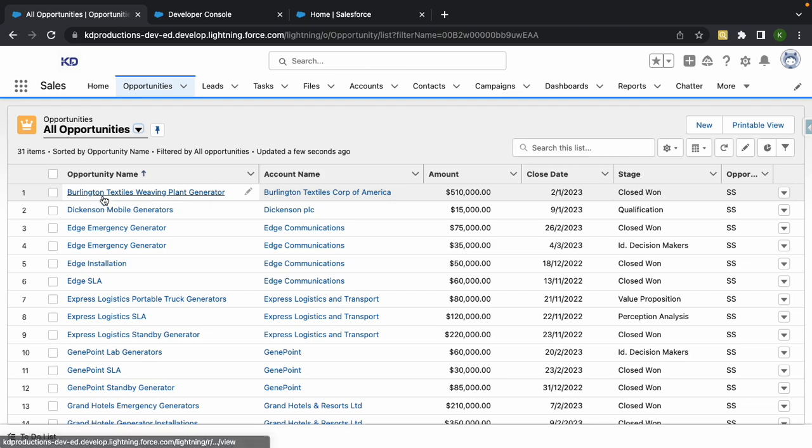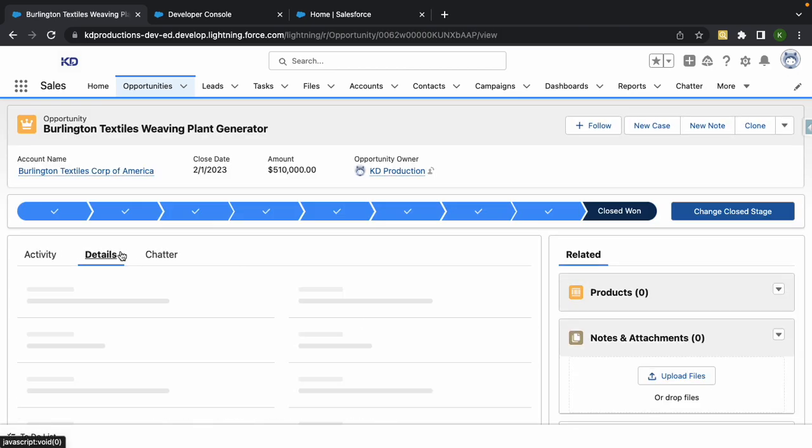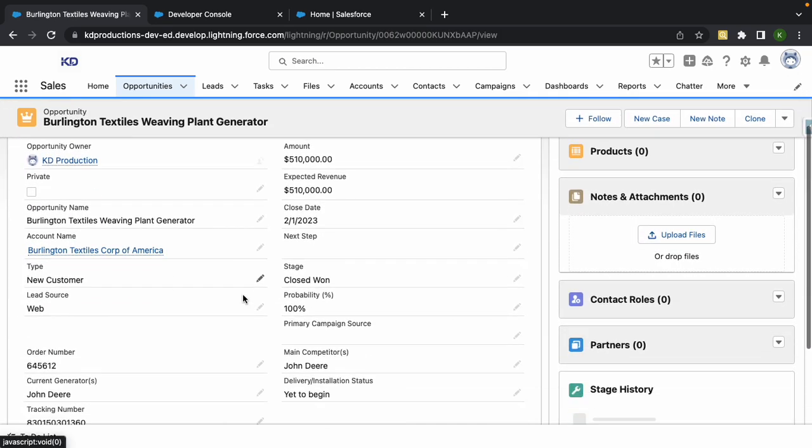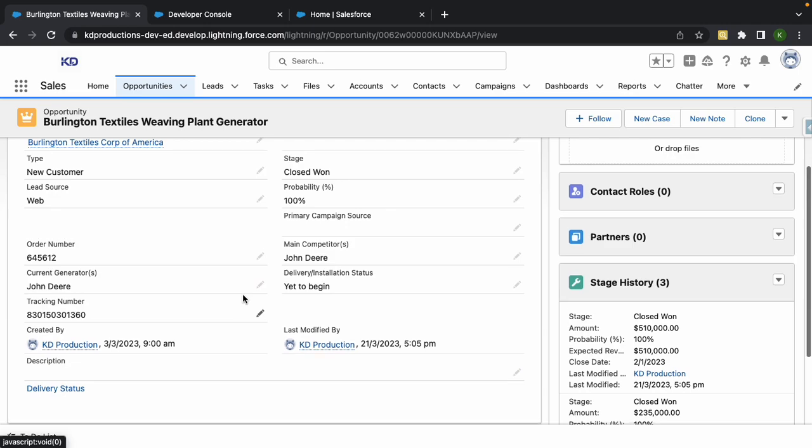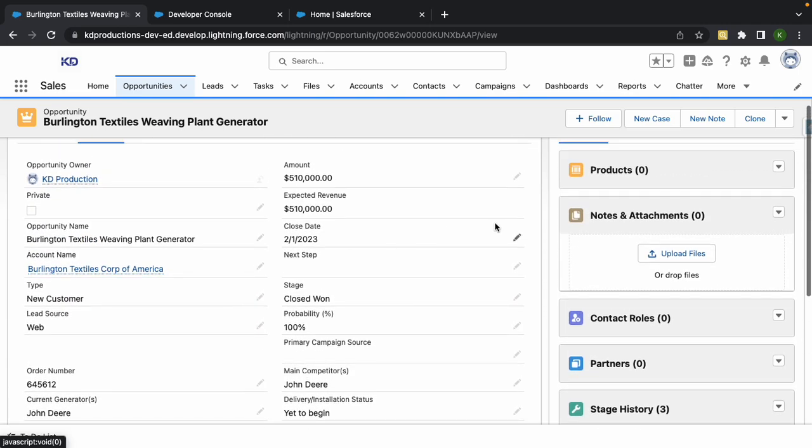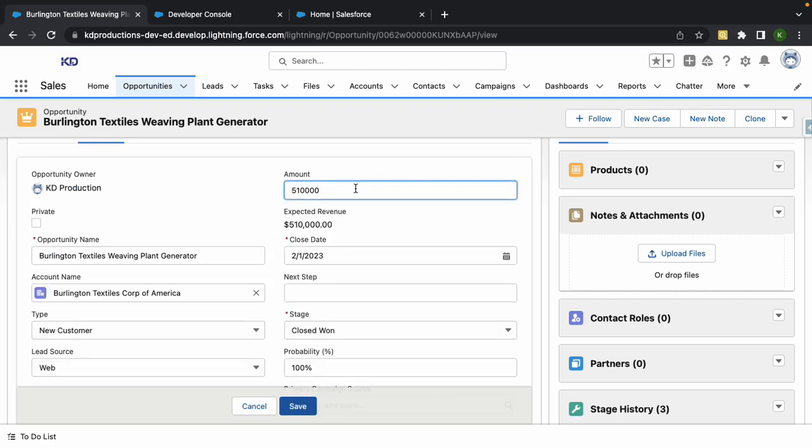I'm just going to go to opportunity, go to this one here. This one's 510,000 already, so what I'm going to do is just update this to five for now.